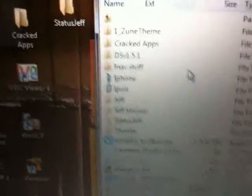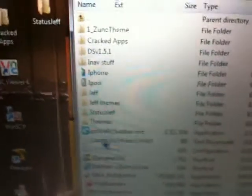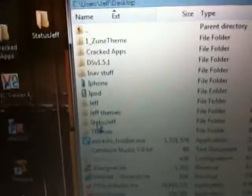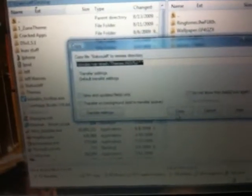Come up here, go to your desktop, and look for the file you saved. Mine was Status Jeff, right there. All I'm going to do is take that and drag it into my themes. Copy it in there. And done.